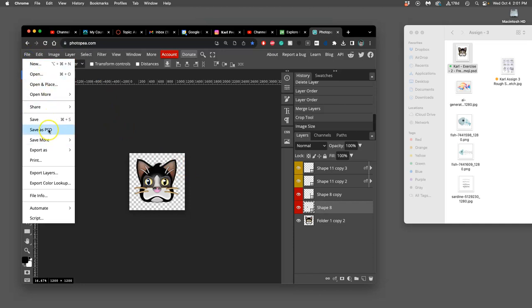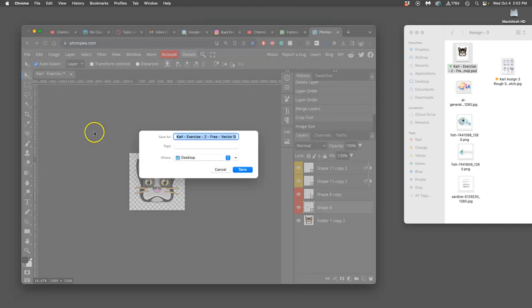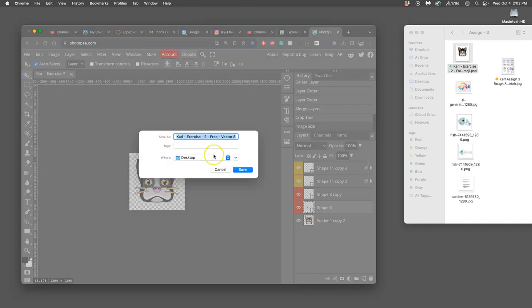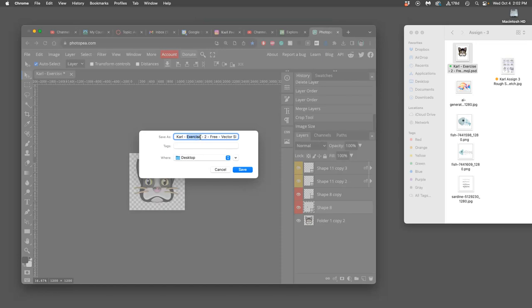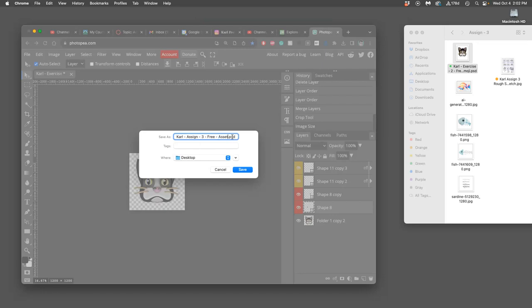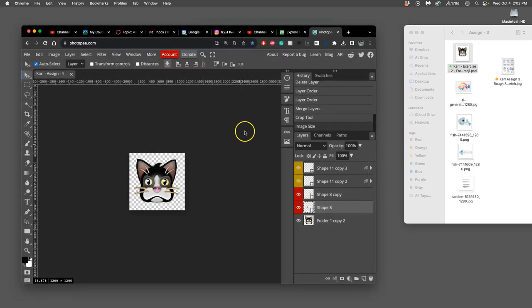And then I'm going to save it. I'm going to save it as a PSD because I want all those layers. And I'm going to call this Assignment 3. It's our freeware class. And this is the first of two Photoshop files we'll use for animation. This is called my assets file to the desktop.